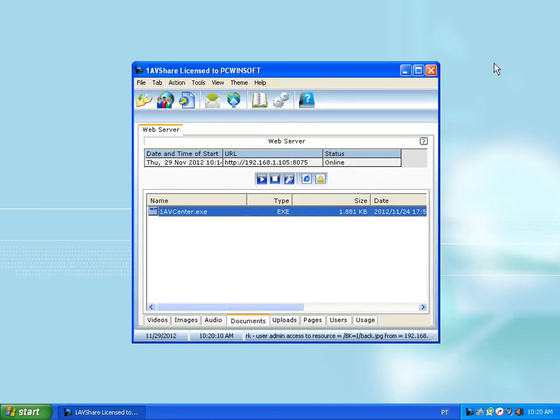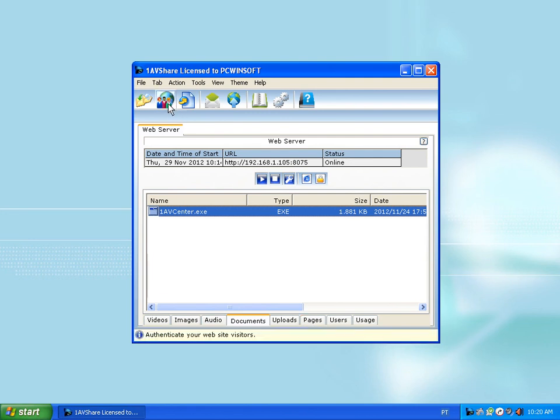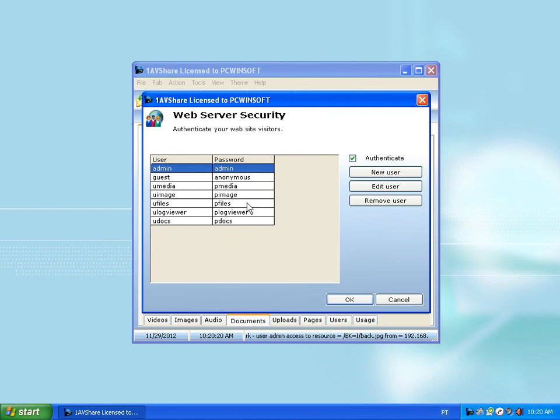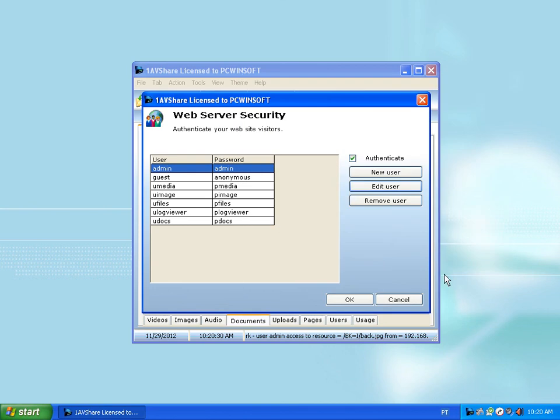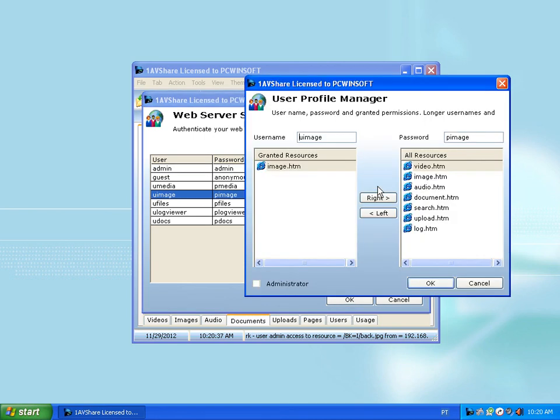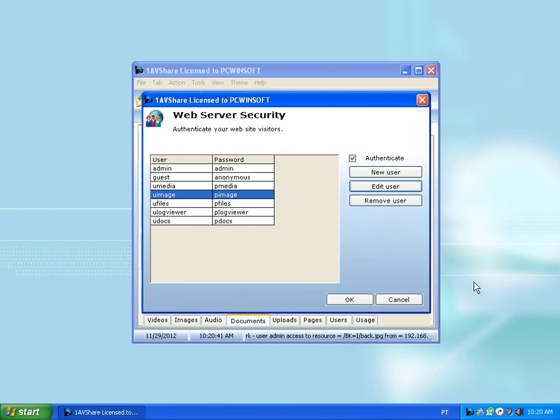WanNavy Share has security features you can configure. Basically, the administrator can see and alter any of the pages. But then you get different kinds of users. For example, the image user can only see the image page, not the other pages.